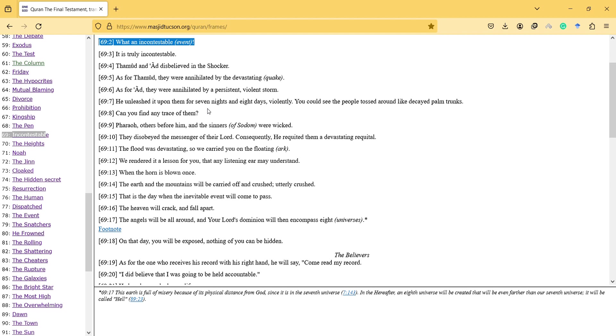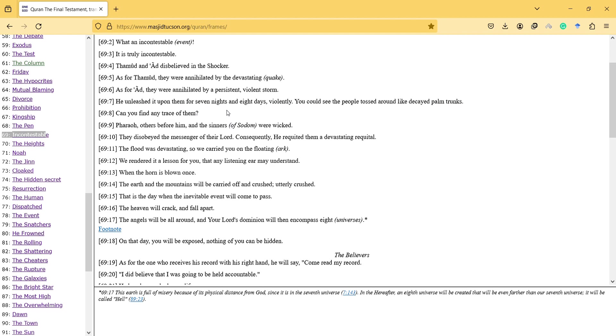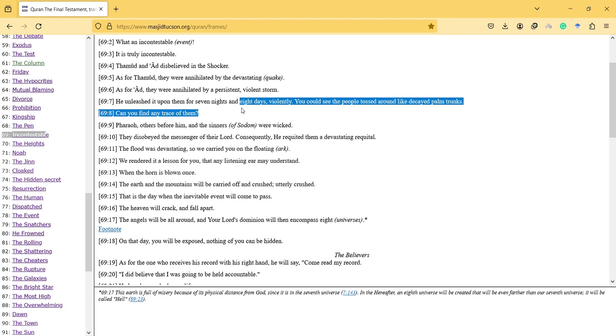They were annihilated by the devastating quake. As for Ad, they were annihilated by a persistent, violent storm. He unleashed it upon them for seven nights and eight days violently. You could see the people tossed around like decayed palm trunks.